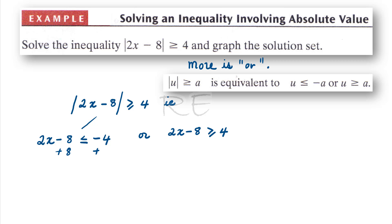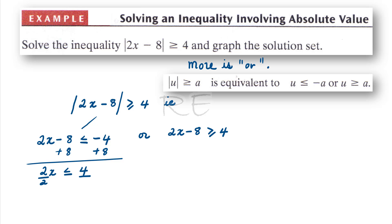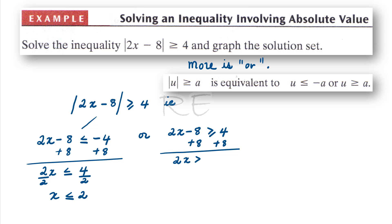We add 8 to both sides of each inequality. For the first case, 2x is less than or equal to 4, and dividing by 2 gives x less than or equal to 2. For the second case, after adding 8 and dividing both sides by 2, x is greater than or equal to 6.